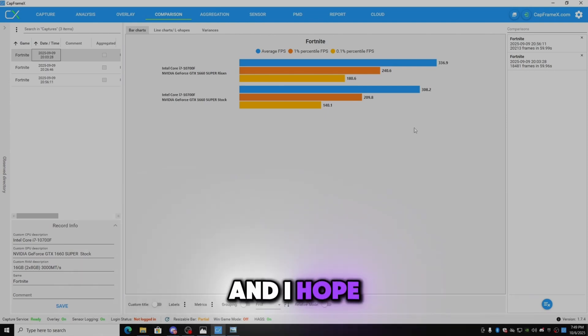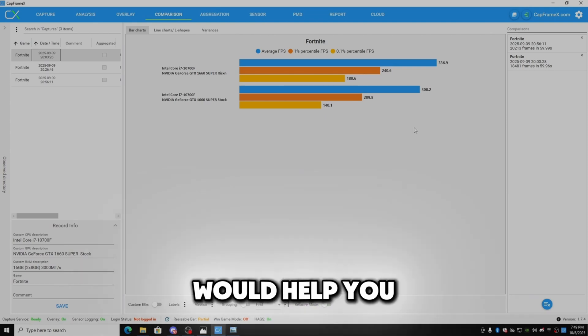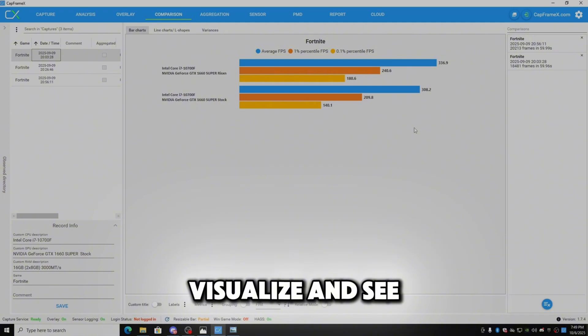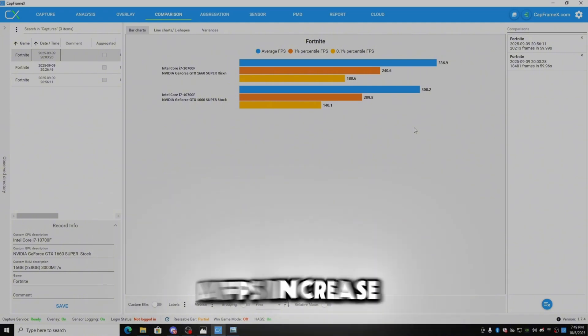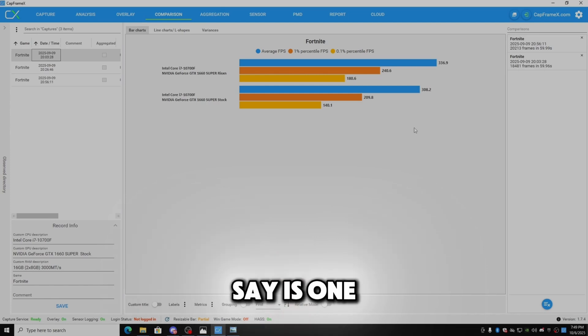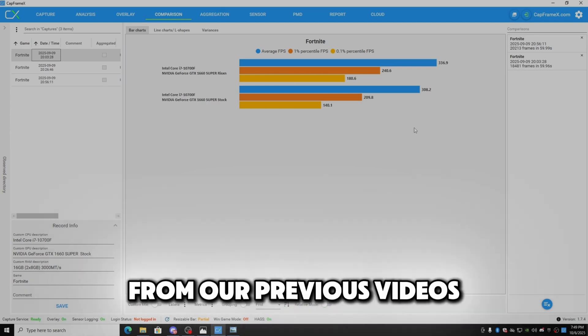And I hope that this video would help you visualize and see how much of an increase, how much of a FPS increase you can be expecting with Extreme, which I would say is the best utility on the market right now from our previous videos.